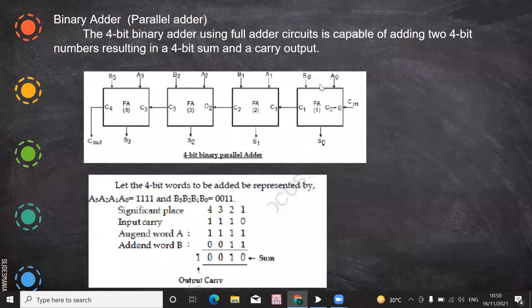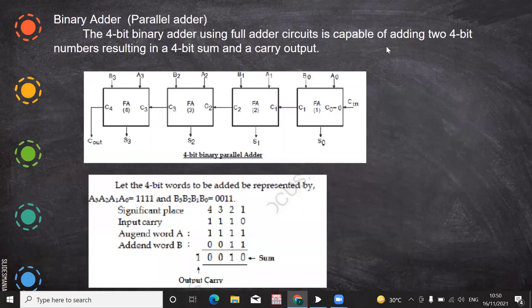In this video we are going to see about the binary adder. In the previous videos we have seen half adder and full adder, where half adder adds two bits and full adder adds three bits. But that is not enough — a word will consist of more than one or two bits.